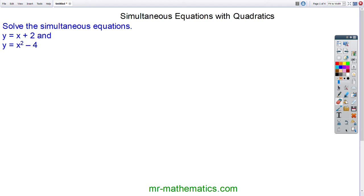Welcome to our lesson on solving a pair of quadratic and linear equations simultaneously using a method of substitution.